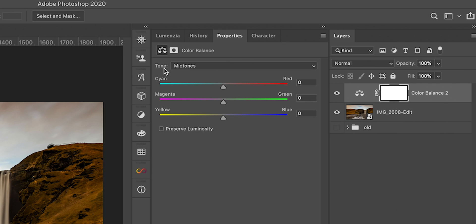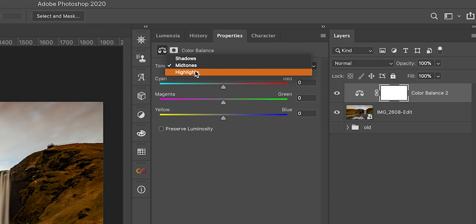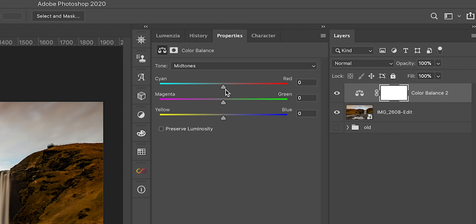We have the tone selection so we can select shadows, mid-tones or highlights. Then we have the three sliders: cyan-red, magenta-green, yellow-blue, and then we have the preserve luminosity checkbox. And if we take a look at those sliders on the right side we have red, green and blue.